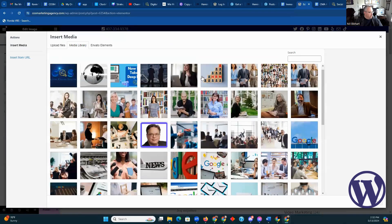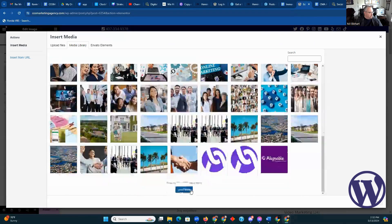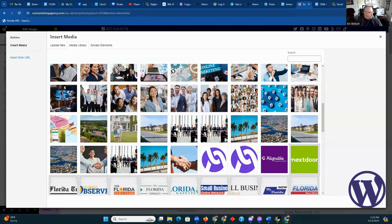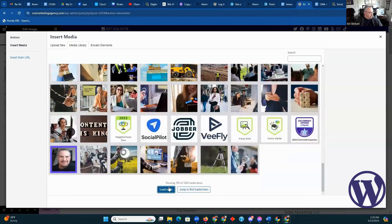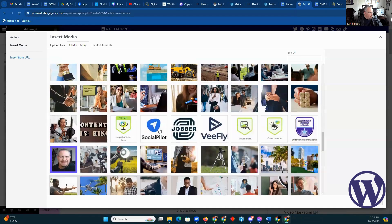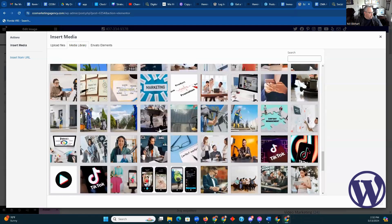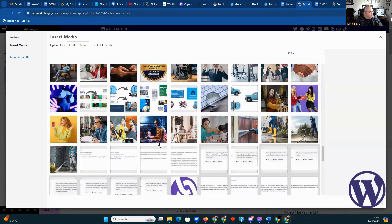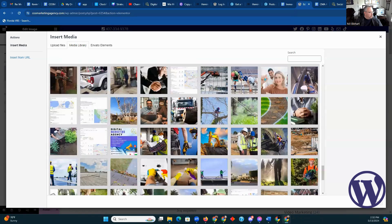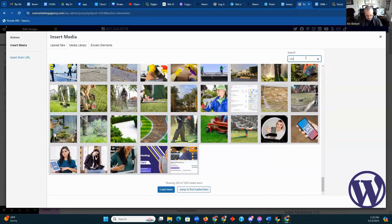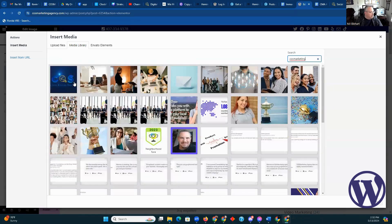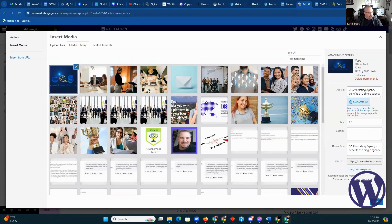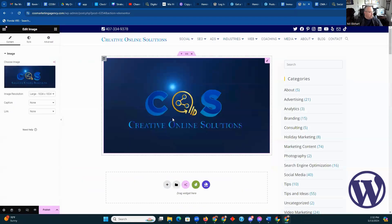We'll go from the media library. Let's go pick something appropriate. Let's find something more to the point — the COS marketing logo. There we go. So we're going to go with that, choose the logo, select. Boom. We're then going to throw in some text.